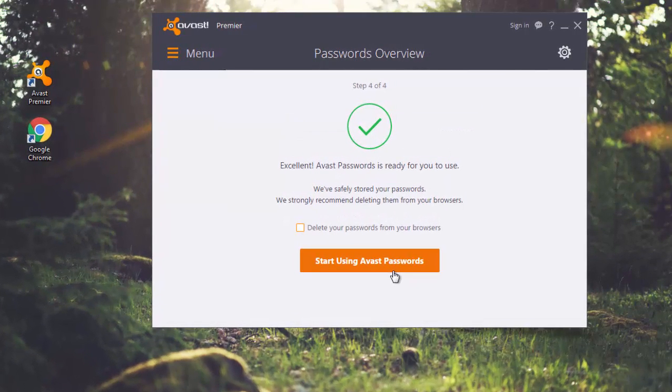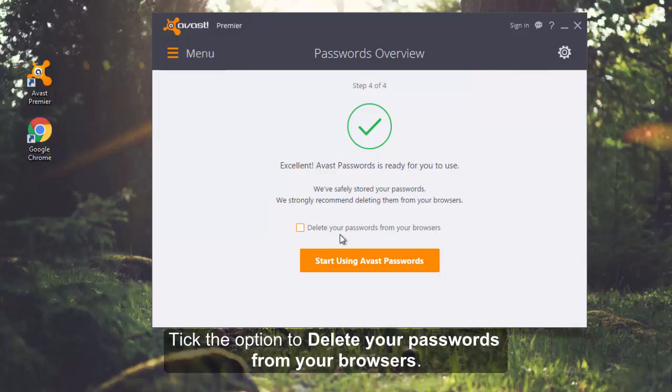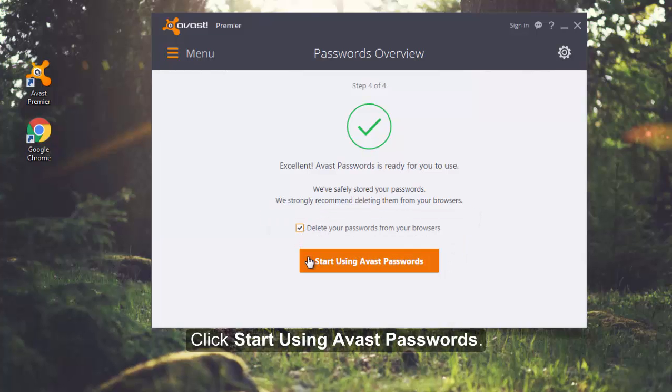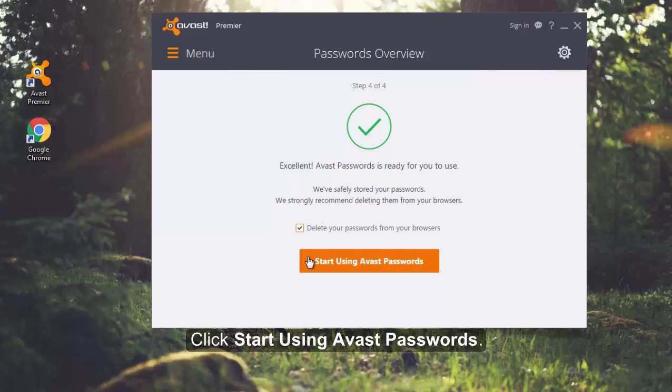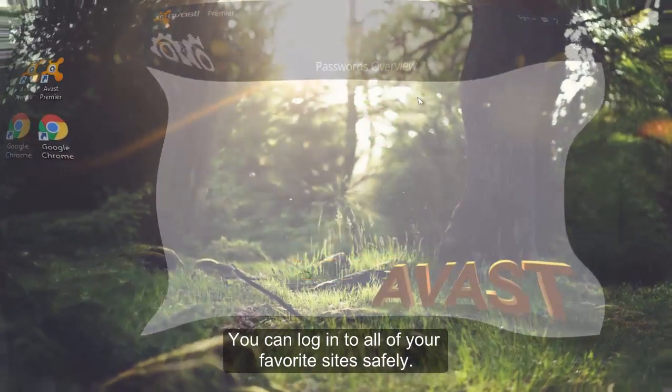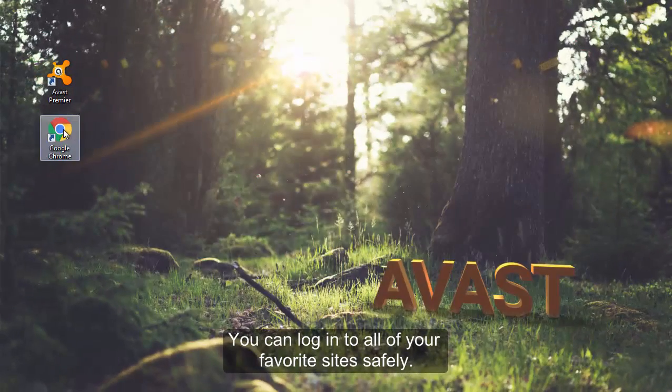With your passwords safely stored in the vault, we recommend that you tick the option to delete your passwords from your browser. Then, click Start using Avast Passwords and you can log in to all of your favorite sites safely.